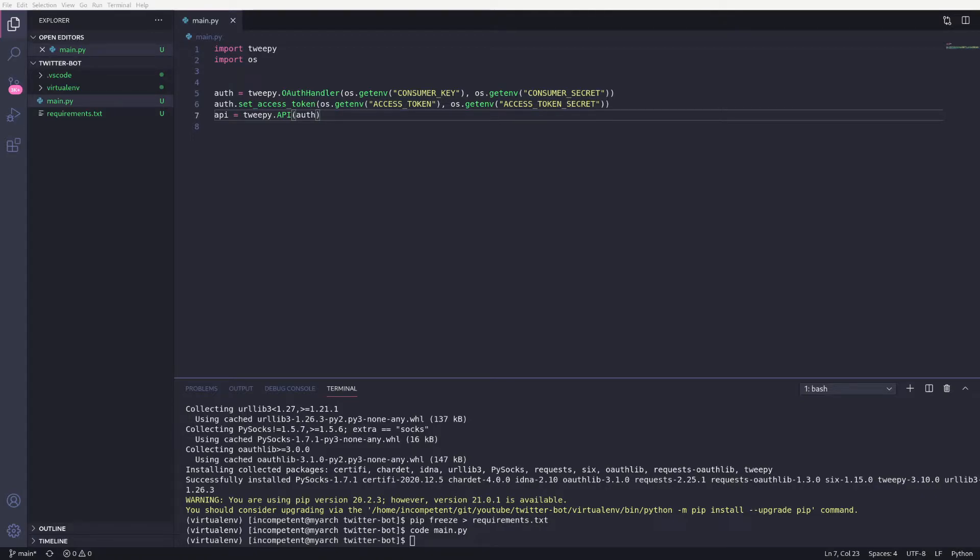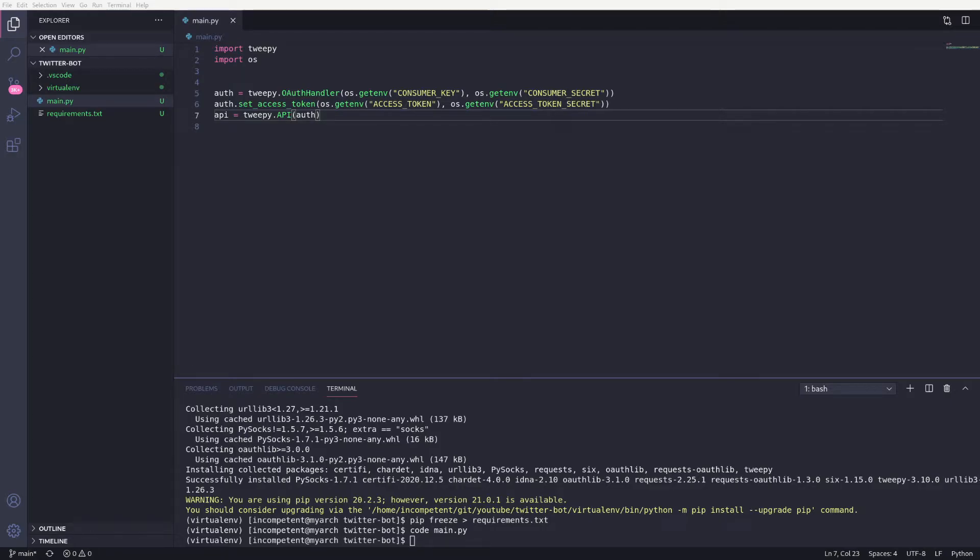Then we can create an instance of the API to use, passing in the auth handler. Now for this example, we're going to want our bot to run continuously at set intervals. There are a few ways of doing this, but for this example I'm going to use the built-in schedule module, mainly because I've never used it before and I wanted to try something new.